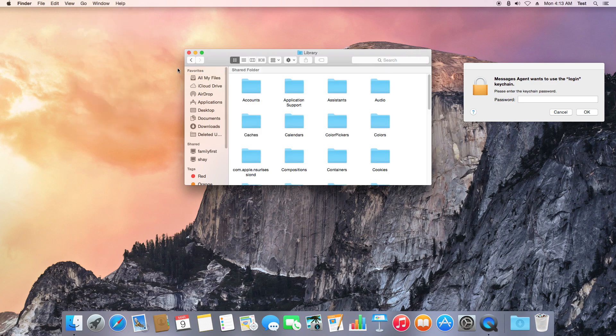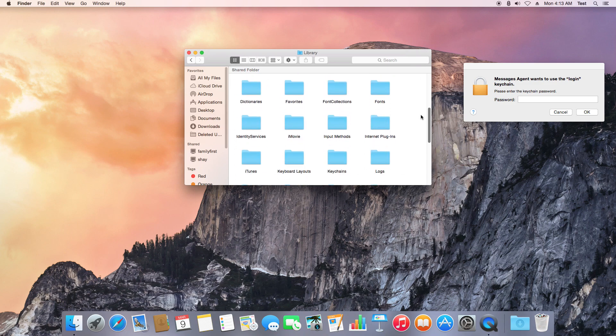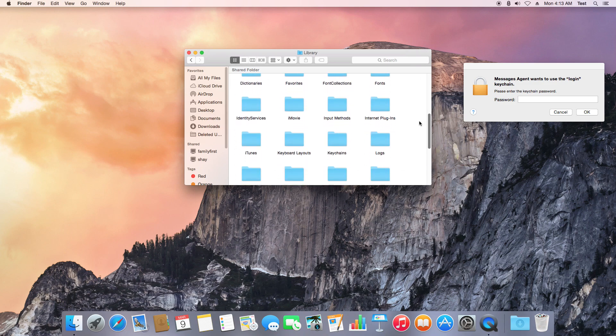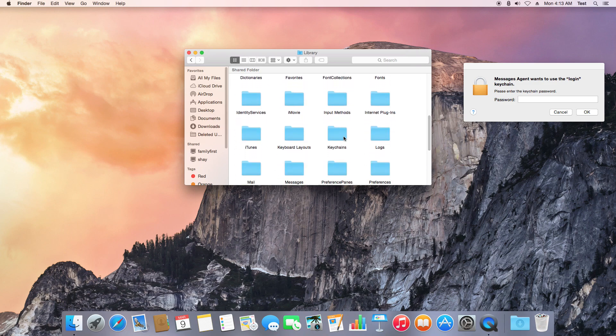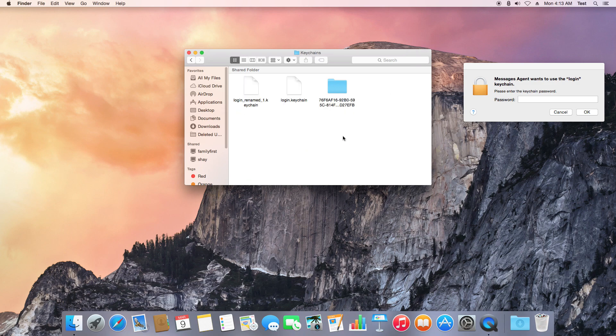Once you're in this Library folder, scroll down until you get to your Keychains folder. Double-click to enter inside of that, and here you'll see a long alphanumeric folder.